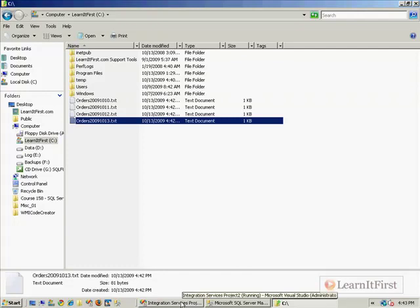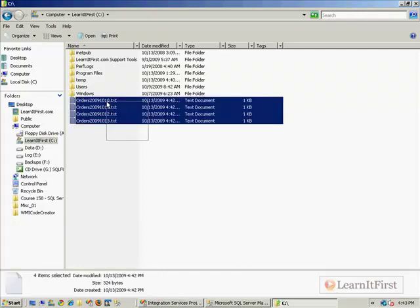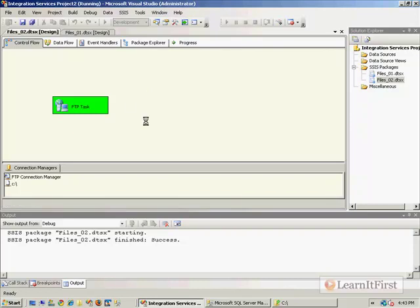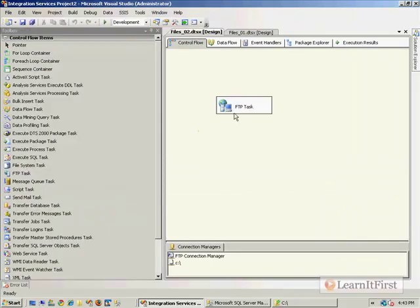What we now want to do is load all four of these files into a database. I'm going to keep this ultra, ultra simple — or try to at least.